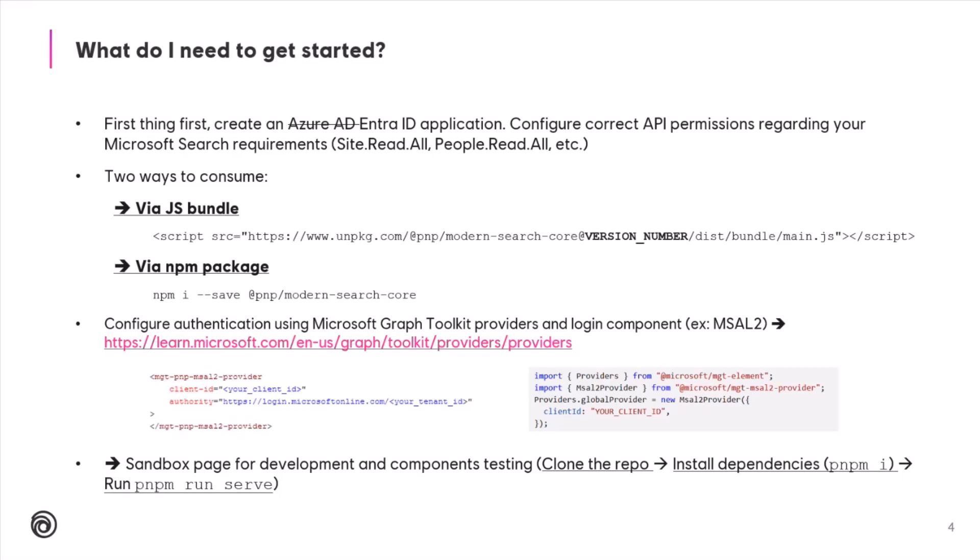And like I said, you have two ways to consume those components. The first is using the JS bundle. Basically, include the scripts there with the version number into your HTML page. Very simple. And the other way is to use the NPM package. We provide the PnP Modern Search Core on NPM, so you can use it into your application. We also have a sandbox page for development and component testing. I will show that in a minute. But basically, you have to clone the repo, install the dependencies, and then serve the components.